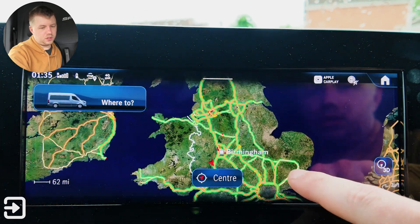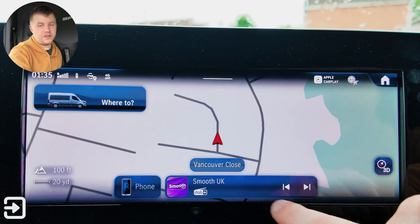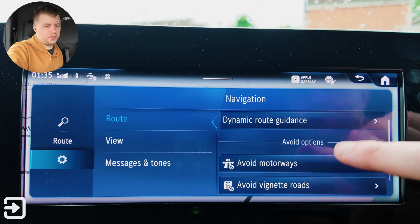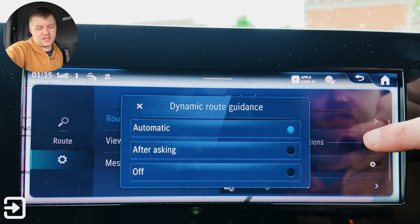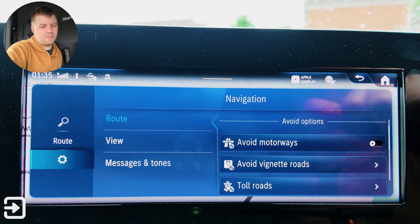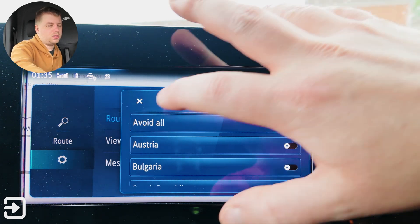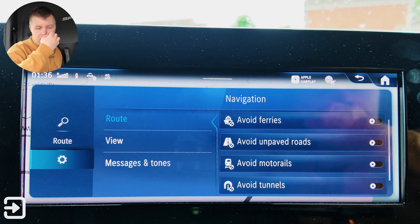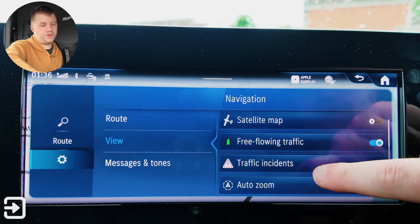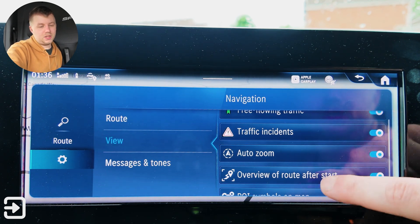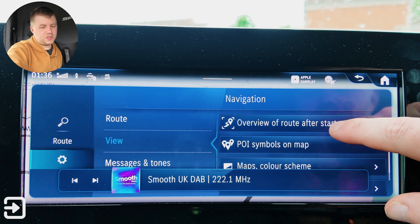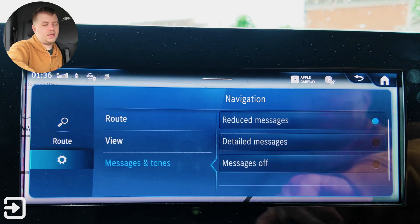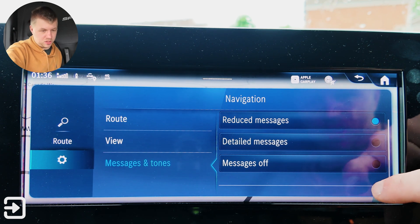Going back a page, we've got centering so you can center the vehicle where you are. We've got the media that's playing currently and a shortcut to your phone. There are some settings options: dynamic route guidance — automatic, after asking, or off. You've got options to avoid motorways, toll roads, avoid areas, ferries, unpaved roads, and tunnels. View options include satellite map, free-flowing traffic, traffic incidents, auto-zoom, overview of route after start, POI symbols on map, and map color scheme. You can also show additional information. And then messages and tones — reduce messages, detailed messages, or messages off.